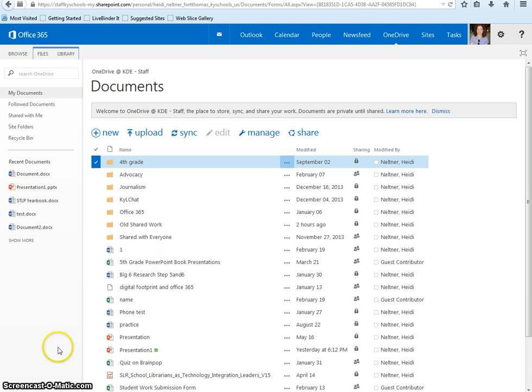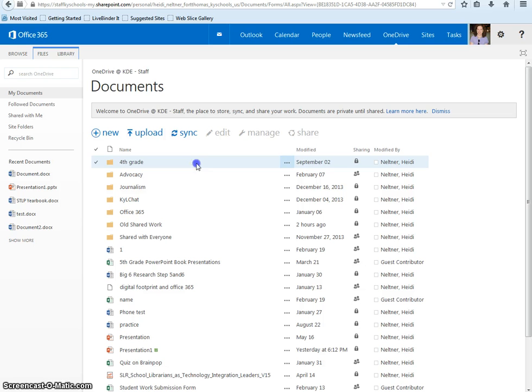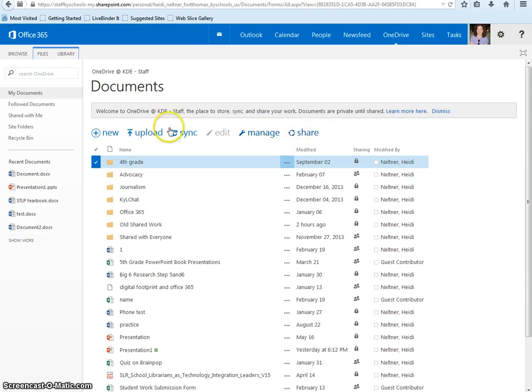Once you've created the folder, click on it to highlight it. The available features will be highlighted in blue at the top of your screen, and we are going to choose Share.